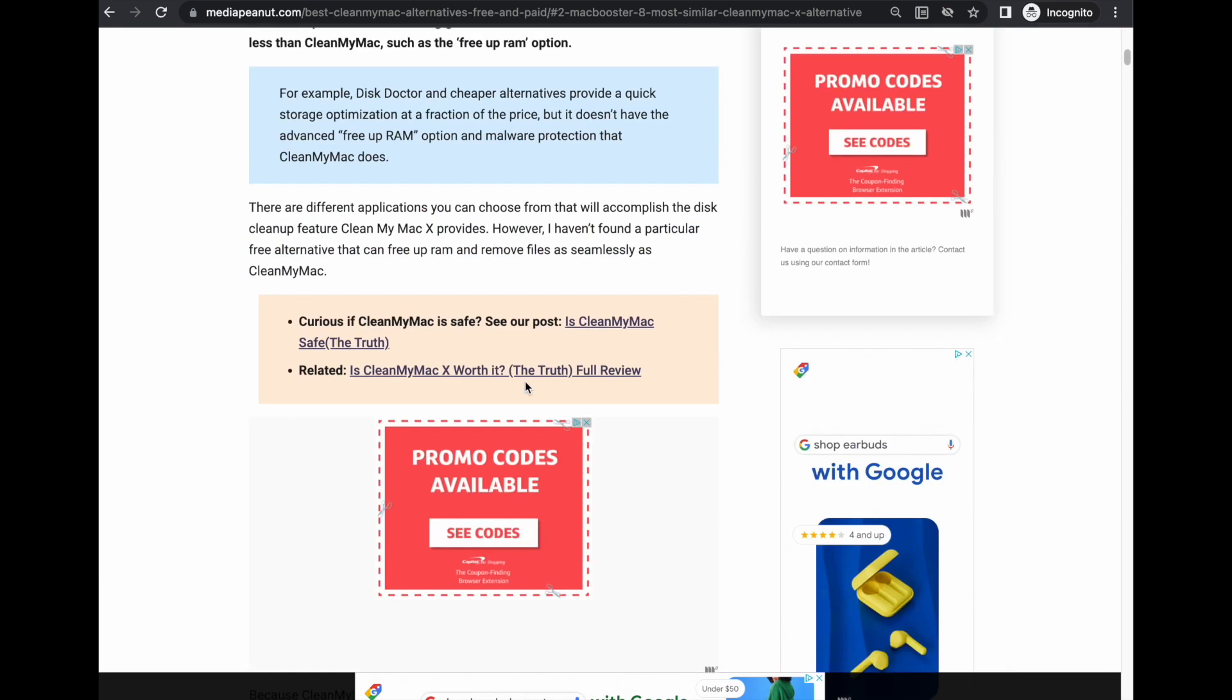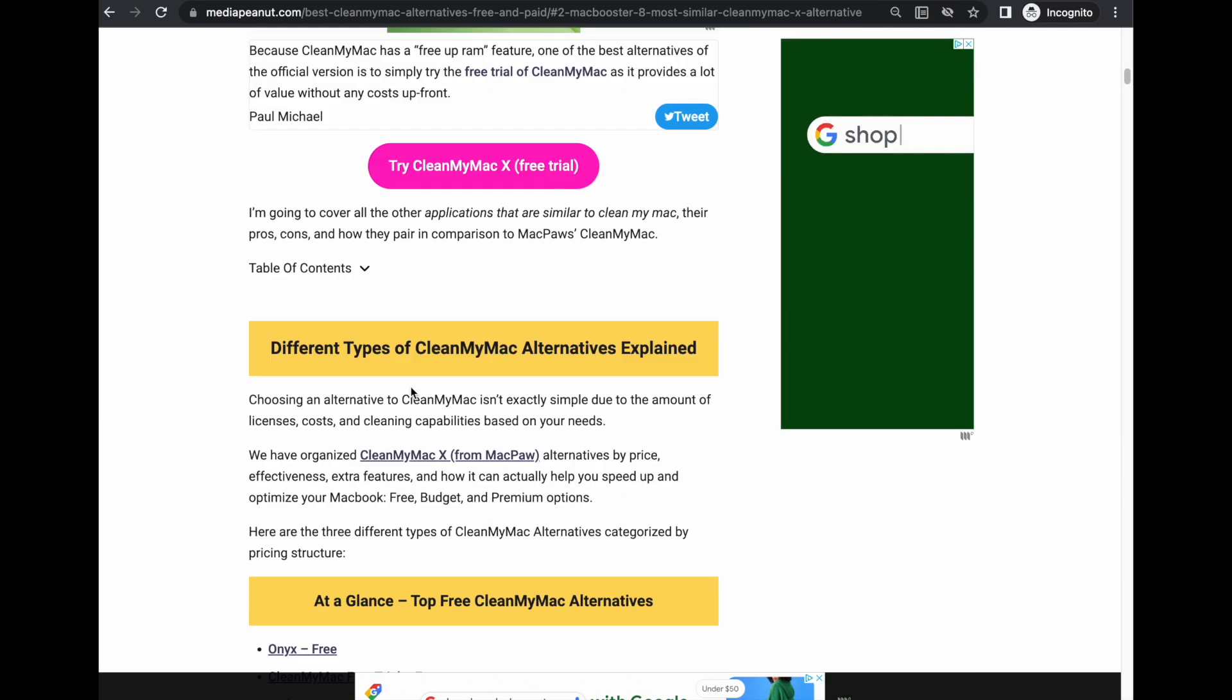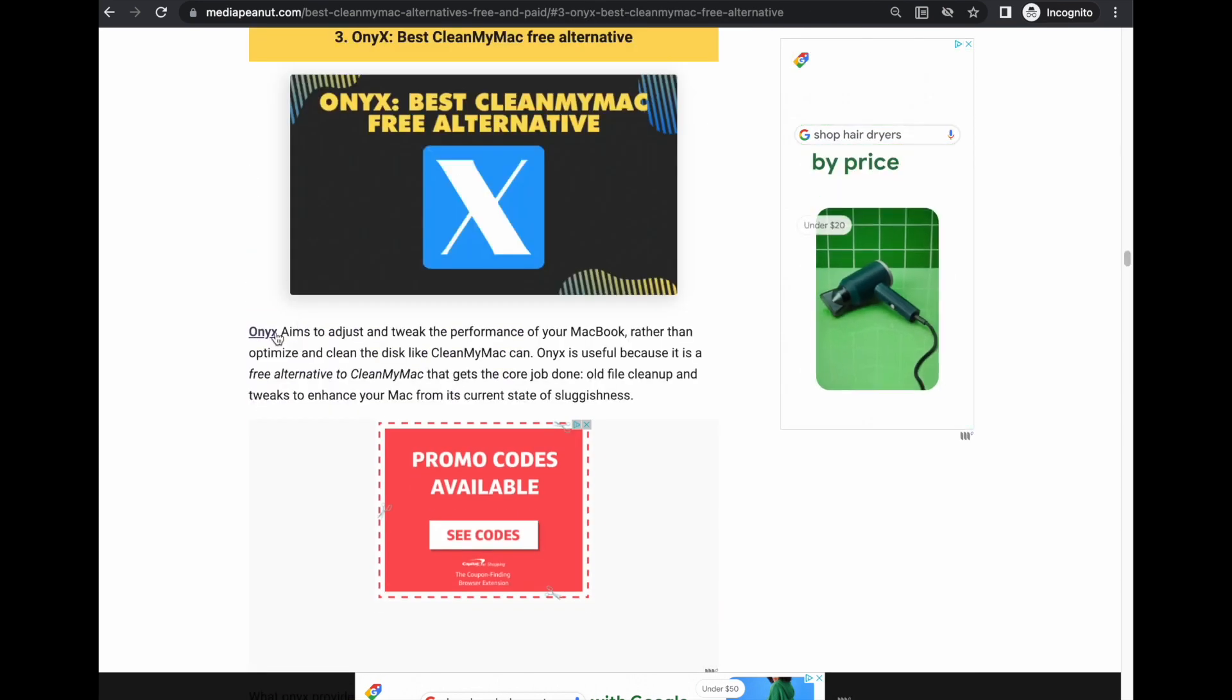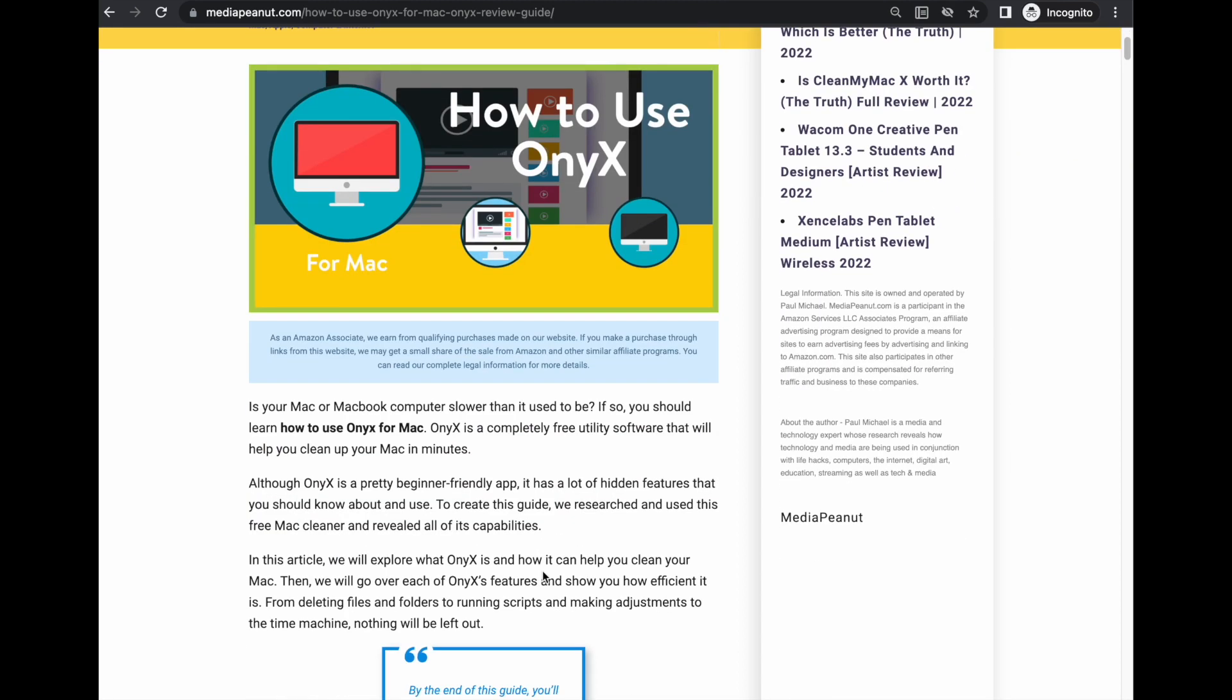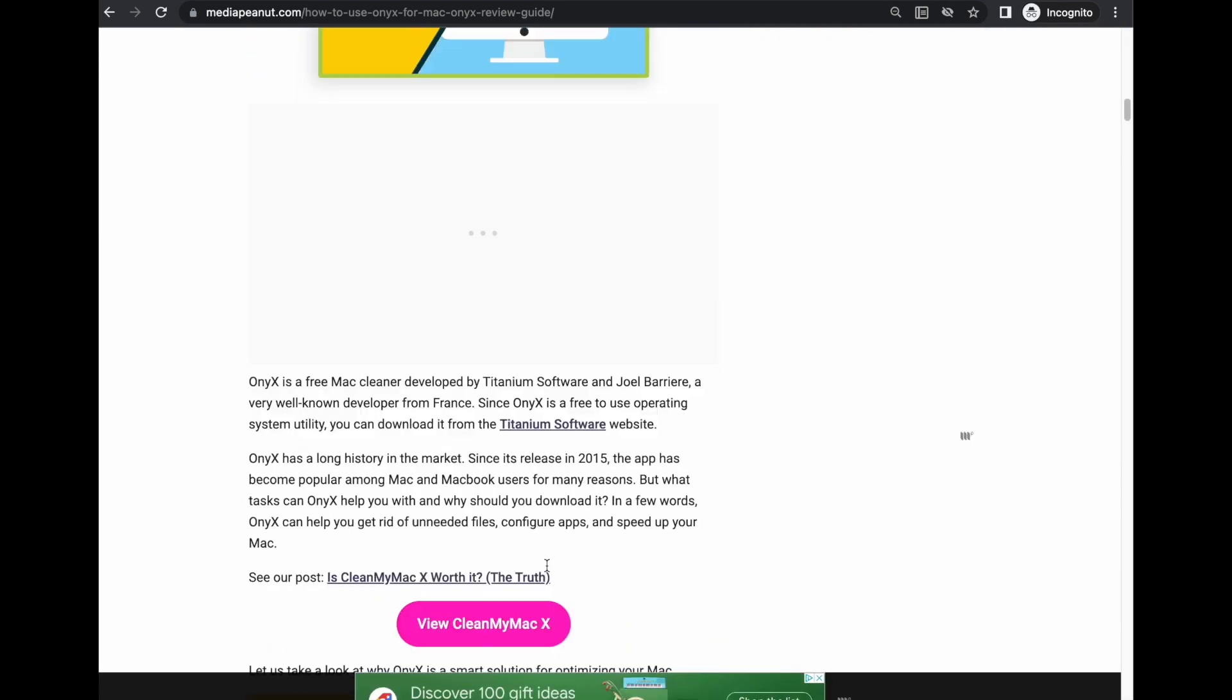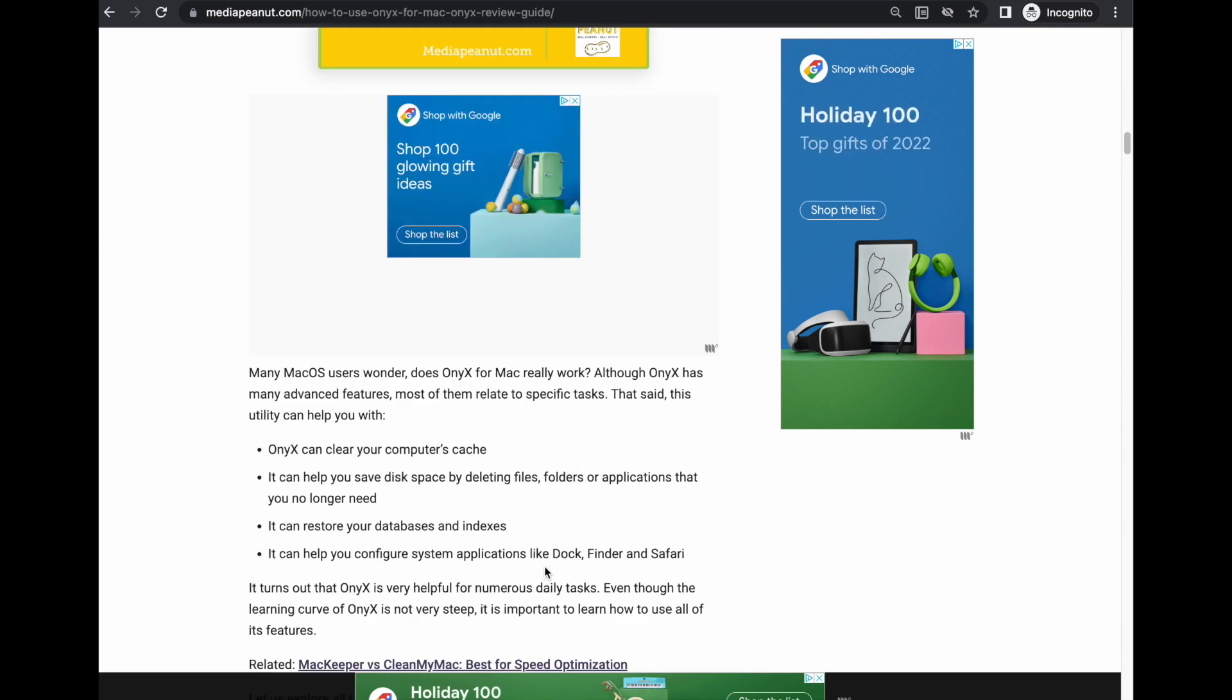But as far as Onyx goes, it is very similar to CleanMyMac in the sense that you can do the things that CleanMyMac does but it's going to be significantly more difficult for you to do that.